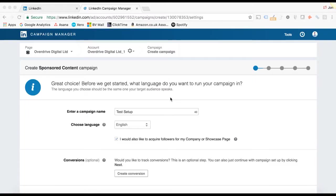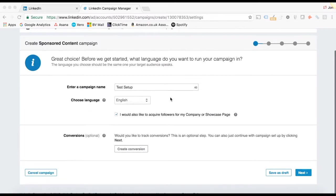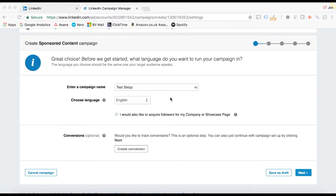Okay, perfect. So we're in the ad account. I've just got a test campaign set up here. This is basically the first step that you get to when you choose to run a sponsored content campaign.